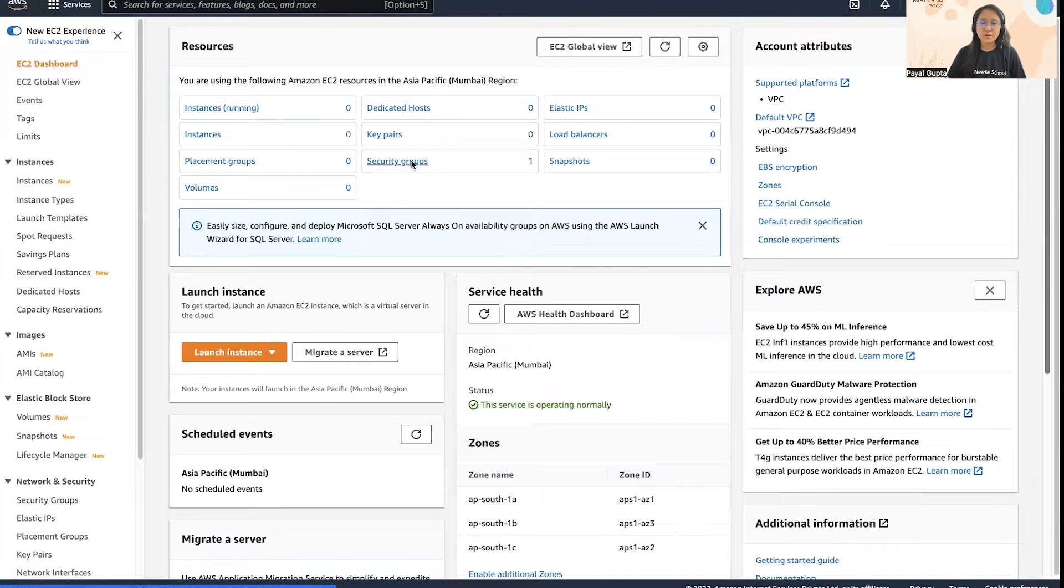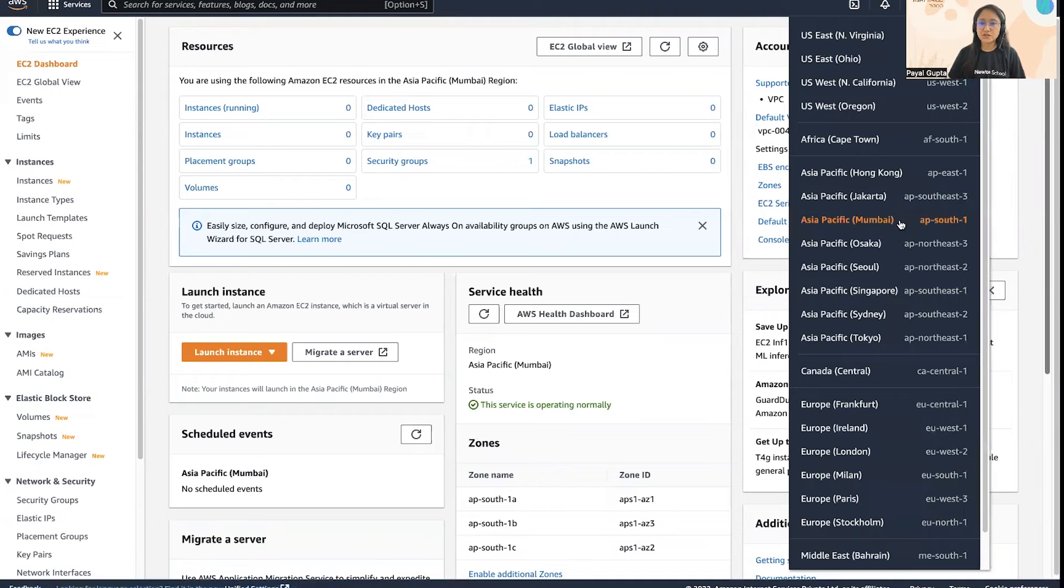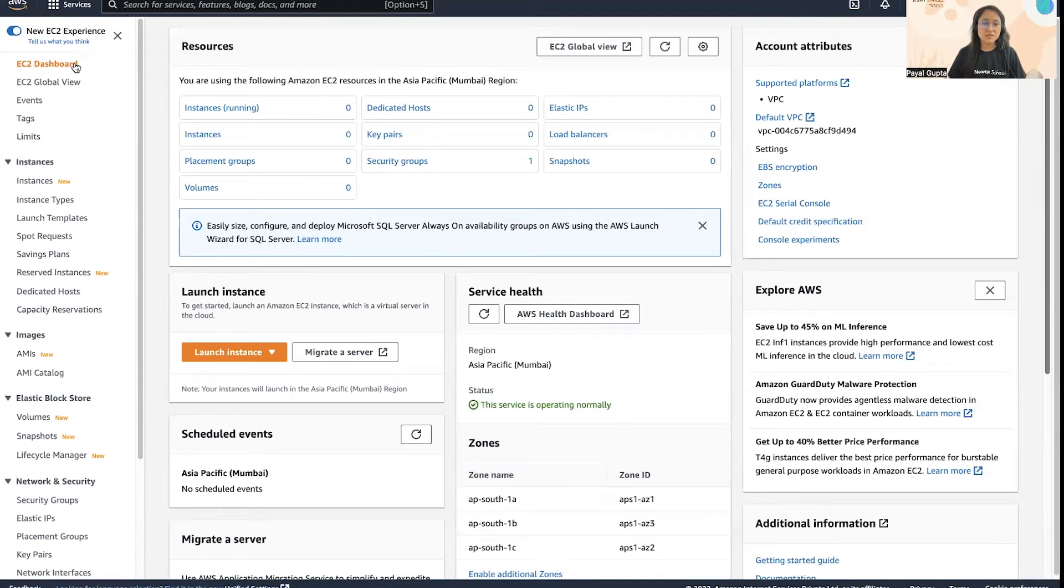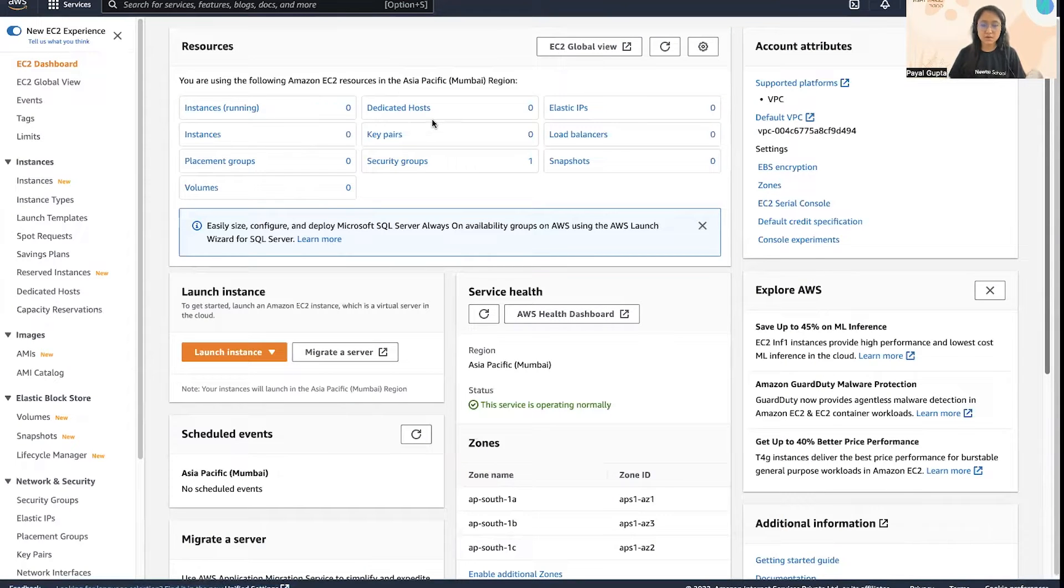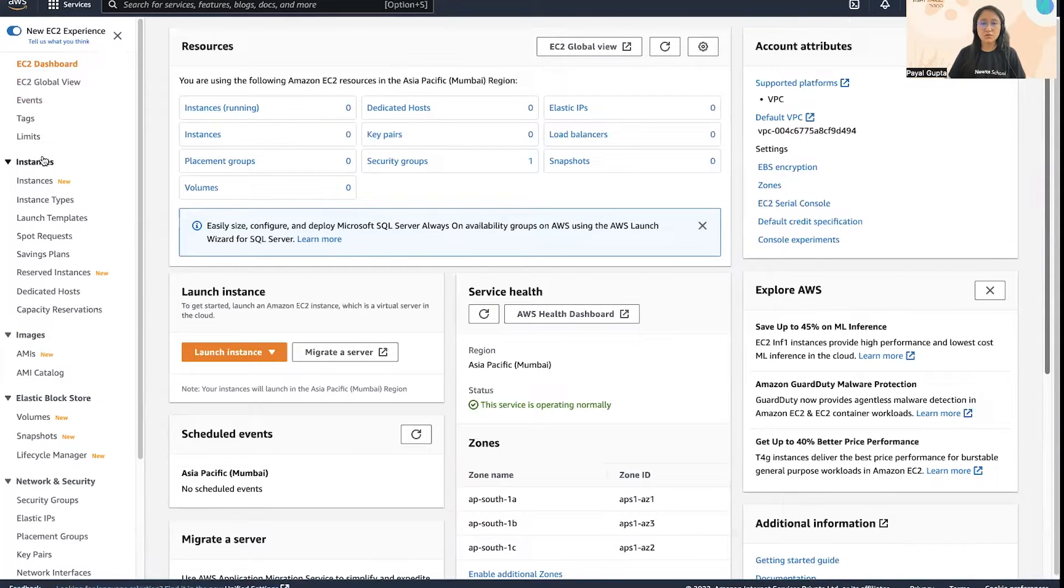Here we are in the AWS management console and I am in the Mumbai region. On the EC2 dashboard we can see all the resources overview and a brief summary of what resources are currently running. I want to show you how to create an EC2 instance using launch template.